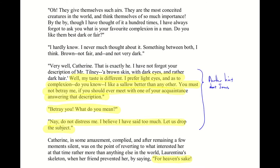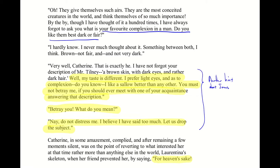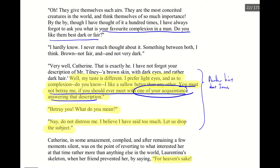At the bottom of page 22, Isabella tries again, asking Catherine's favorite complexion in a man — dark or fair? Catherine answers honestly: 'Something between both — brown, not fair, and not very dark.' Isabella replies, 'That is exactly he,' turning it to match Catherine's description of Mr. Tilney. Then Isabella drops another hint: 'My taste is different. I prefer light eyes, and a sallow complexion. You must not betray me if you should ever meet with one of your acquaintance answering that description.' The acquaintance Isabella is implicitly describing is Catherine's own brother James.